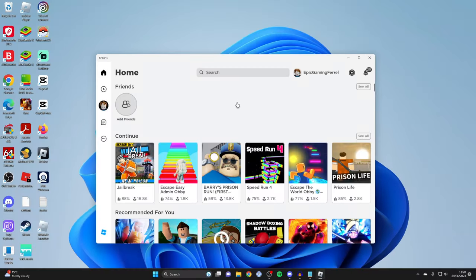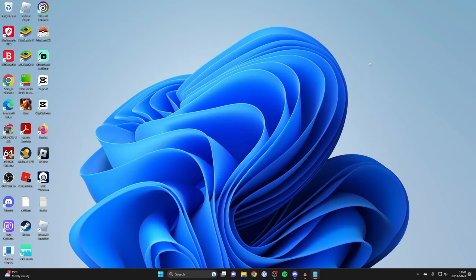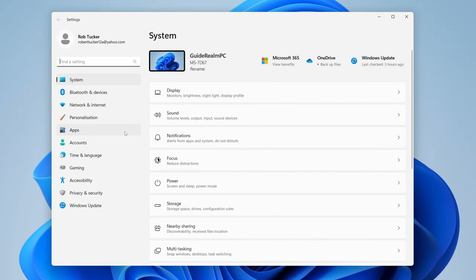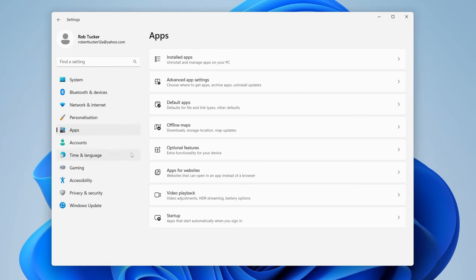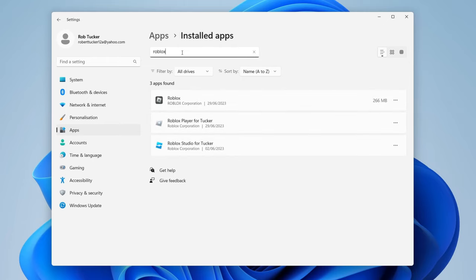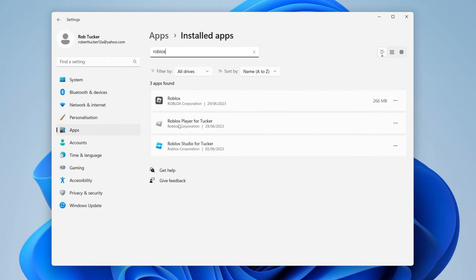Tap the Reset button — it'll show a tick once done. You'll need to log back into the app and then go into a game to see if your problem is solved. However, if it still isn't solved, or you're using the Roblox web version, I recommend uninstalling Roblox — either the web version launcher or the Roblox app. Go to the Start button, then Settings, then Apps, then Installed Apps, and search for Roblox.